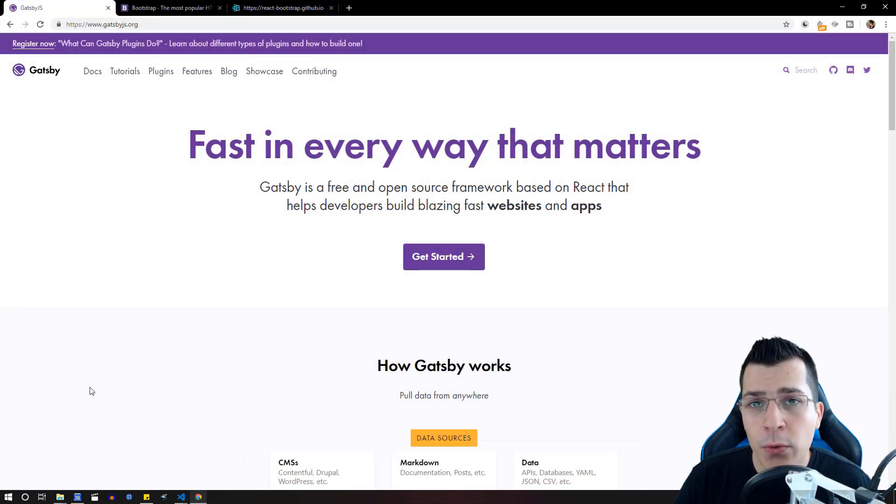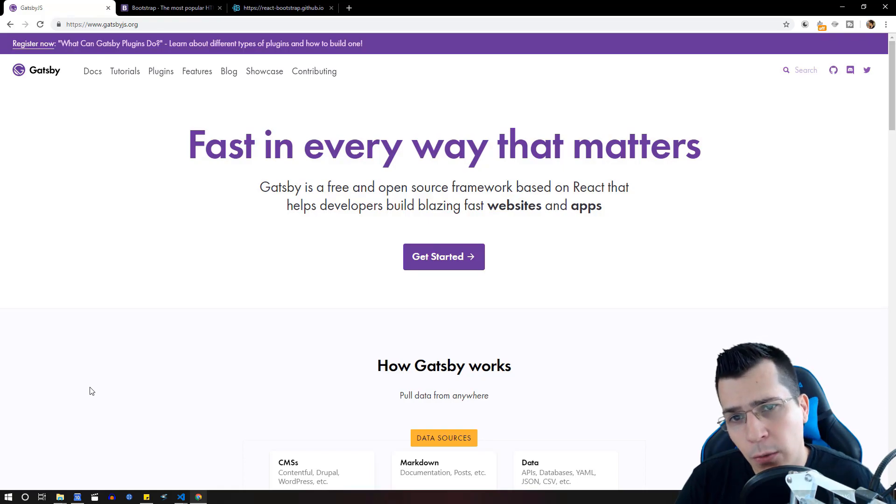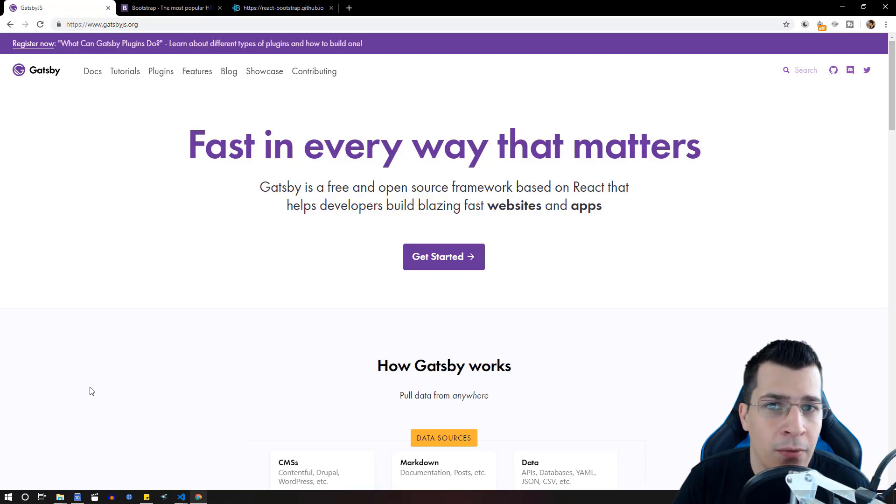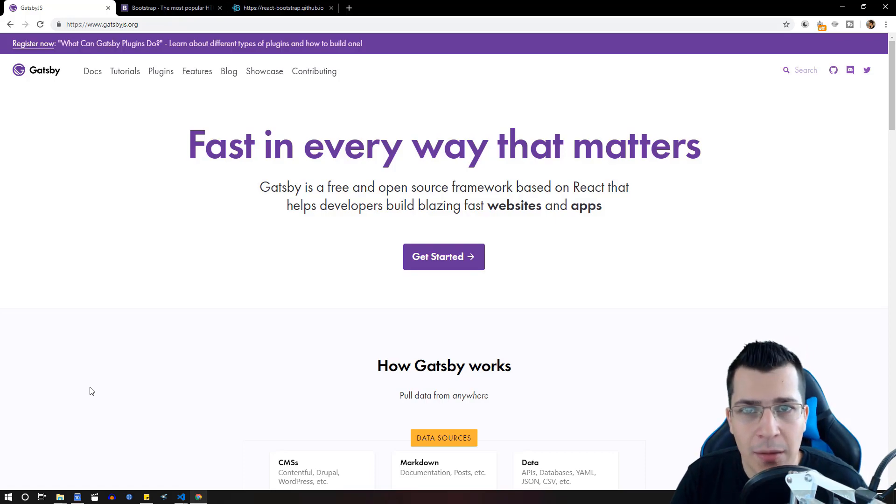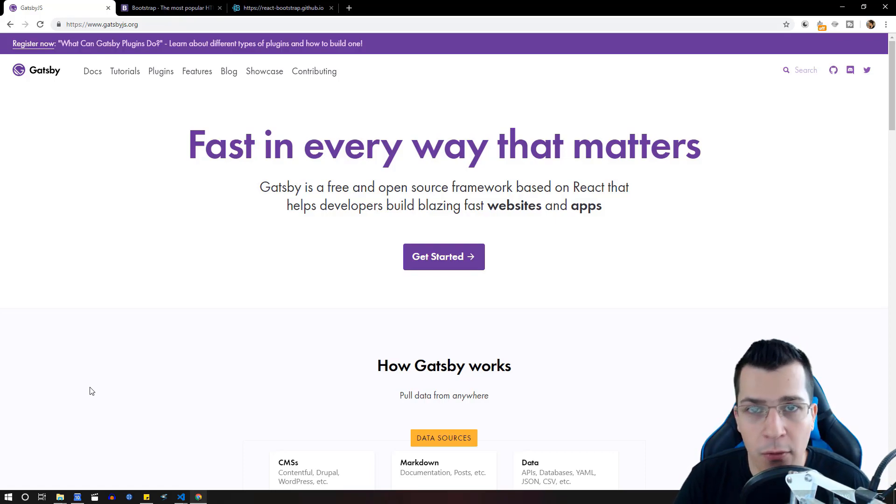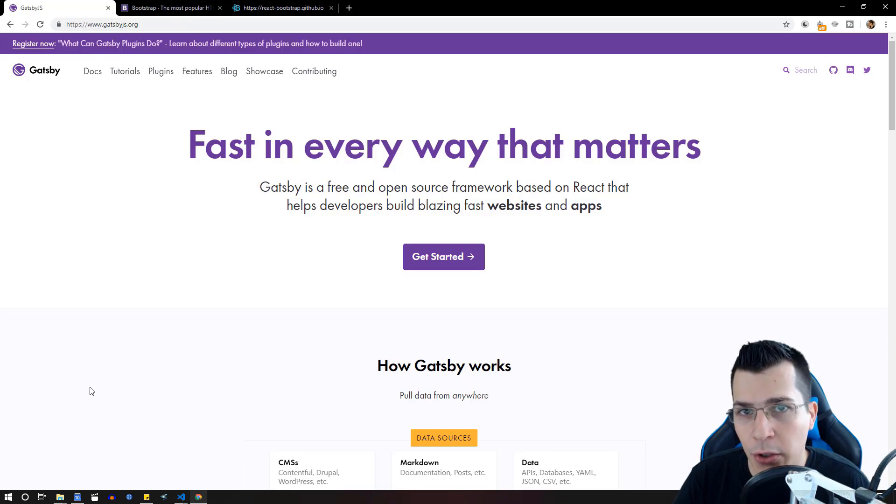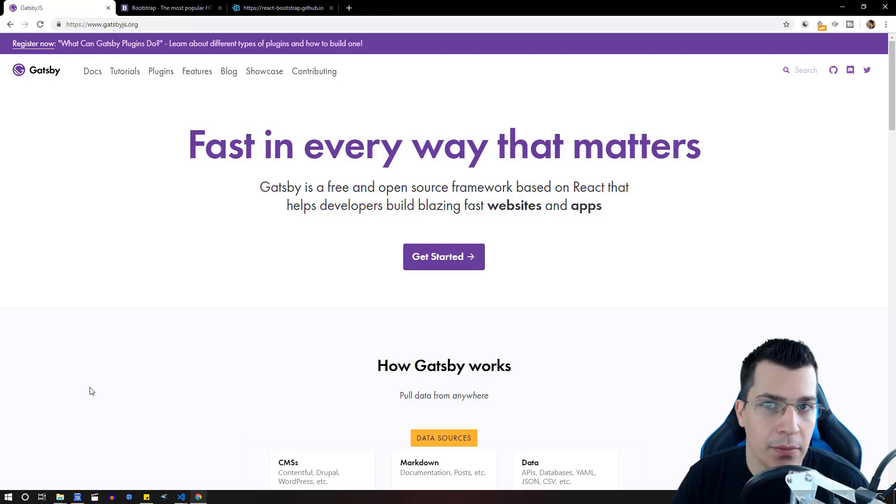If you want to learn more about Gatsby follow the link below where you can find my full course on Gatsby.js. If you liked this video click the like button and subscribe to this channel for more videos like this in the future. See you next time.